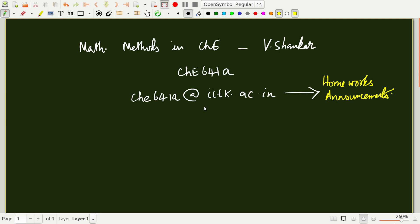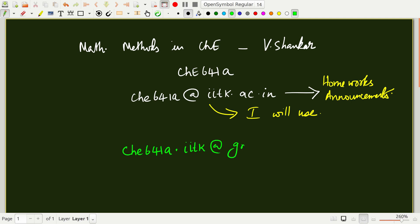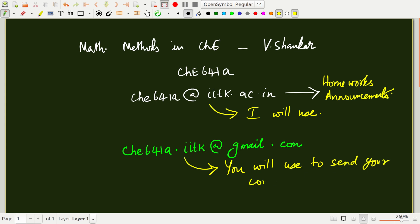Now there is another email that we have set up just so that you can send your assignments. That will be CHE 641A dot iitk at gmail.com. This is the one that you are going to use to send out completed assignments.